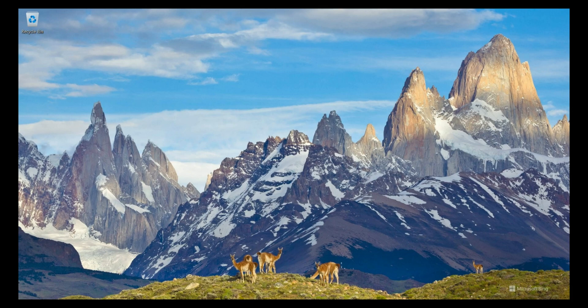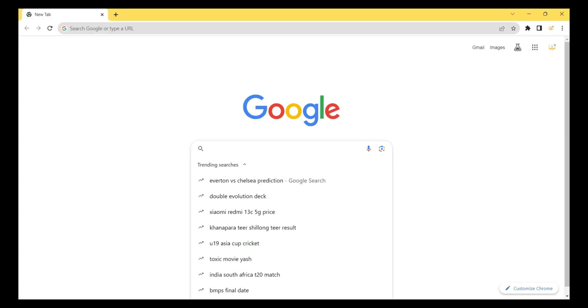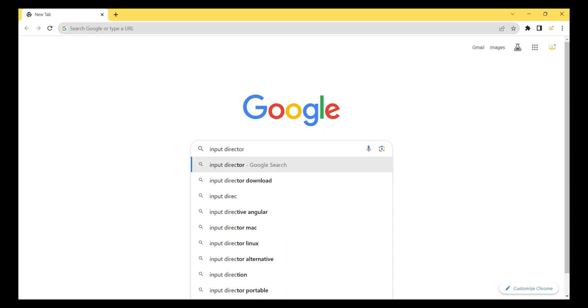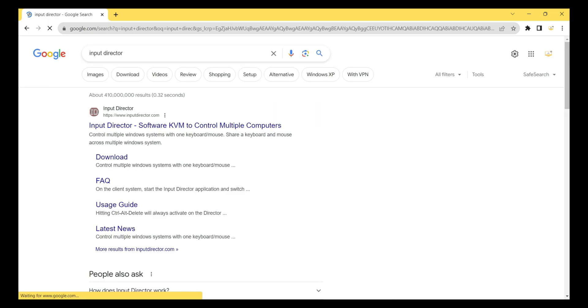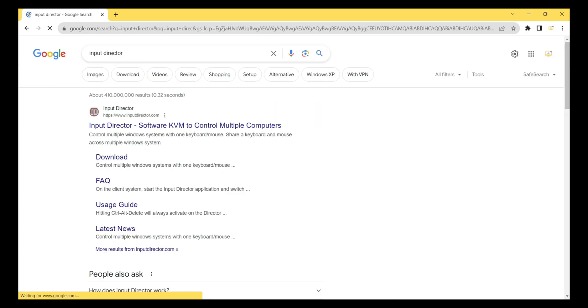Now I open my browser and simply search on Google for 'Input Director' and hit enter. After that you see the search result of Input Director software KBM to control multiple computers.